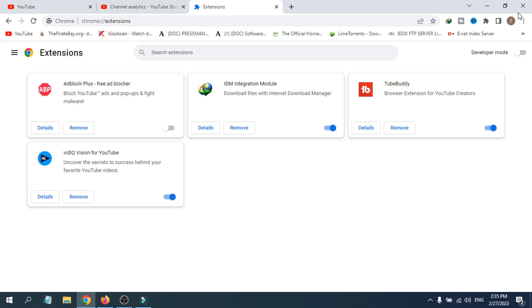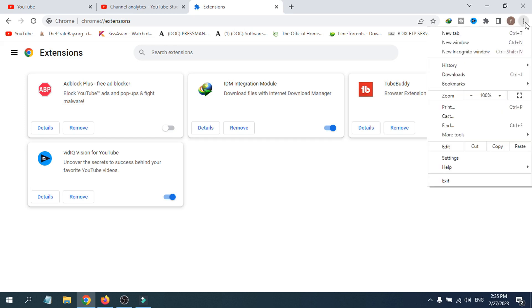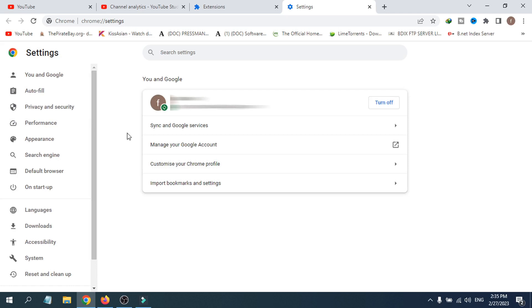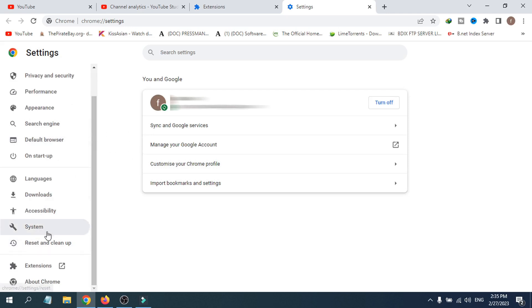What you have to do is go to the three-dot menu again, click on it, then click on the Settings option. After opening Settings, you have to go to the System option.